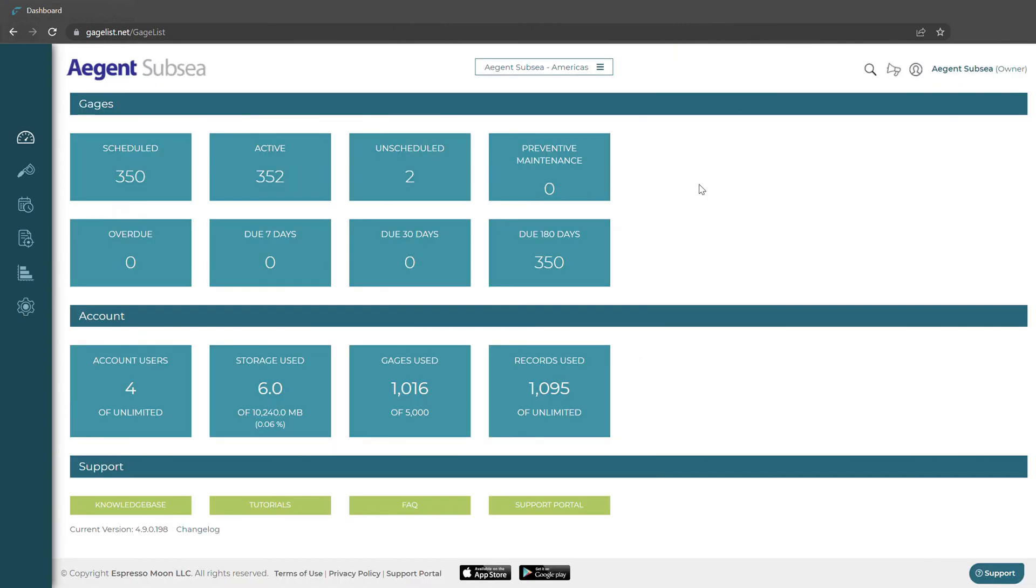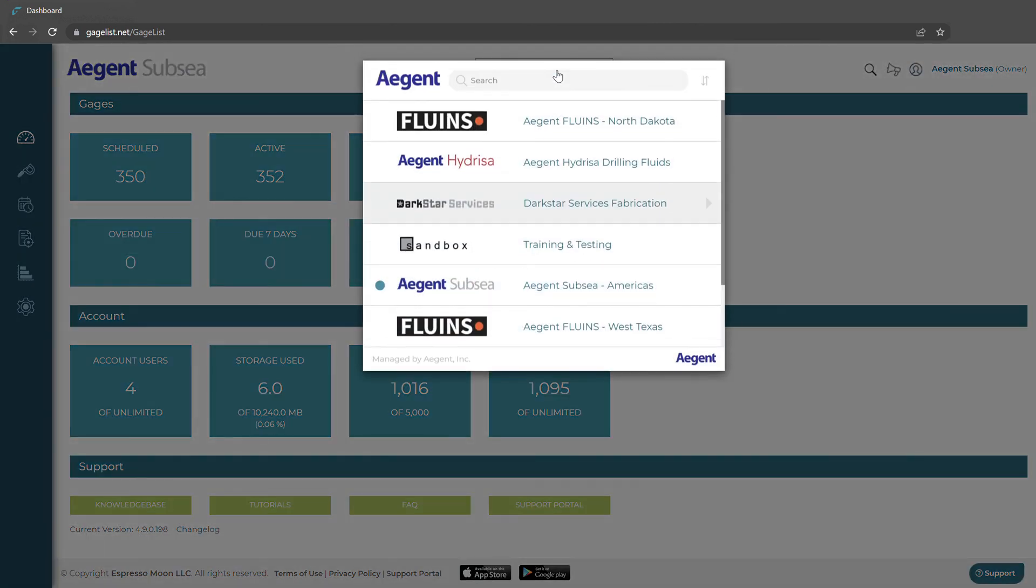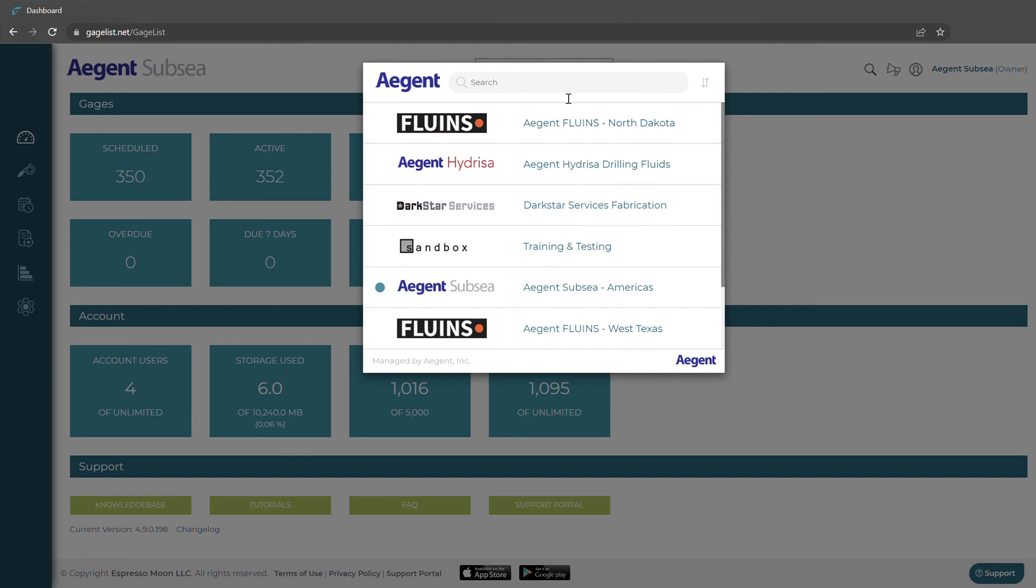If your company has multiple locations then multi-site may be useful for them. Multi-site allows you to have multiple GageList locations and have them bridge together with the multi-site dashboard. Here as we can see we can go from our current site and flip between another one with just a click of the button.